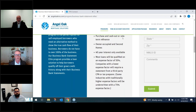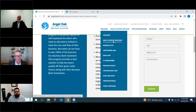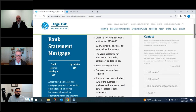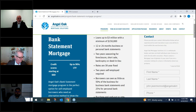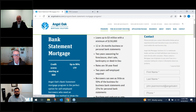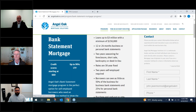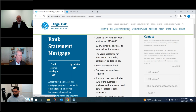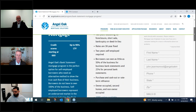Now Leslie will cover the standard bank statement program and highlight the main differences from the Elite. The standard bank statement program has been around for quite a few years. While we still want good credit quality, it's not as stringent as the Elite. For credit events like bankruptcies, foreclosures, or bankruptcy-in-lieu, the standard program only requires two years of seasoning rather than four. That's a bit more flexibility. Two years of self-employment is still required. All our rates are 30-year fixed — we do not offer ARMs.